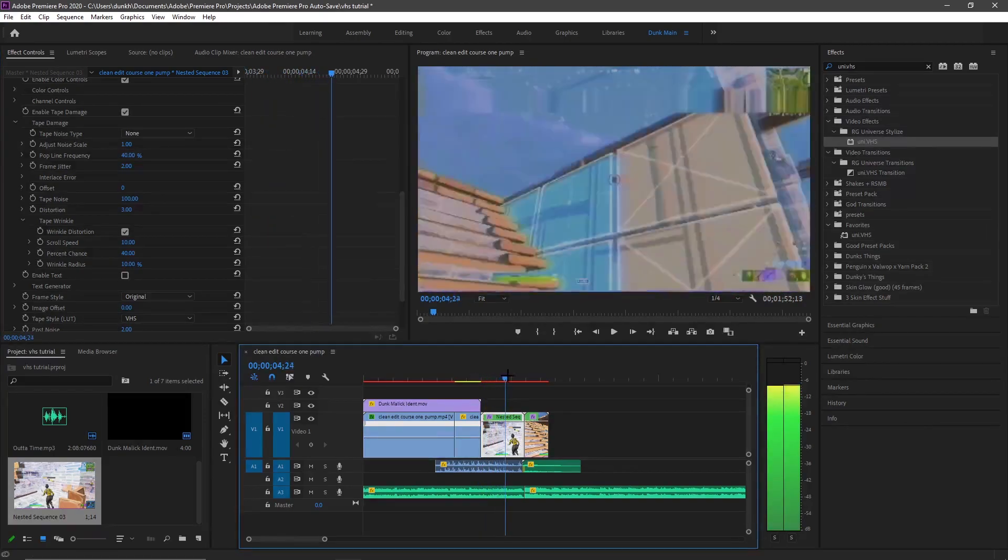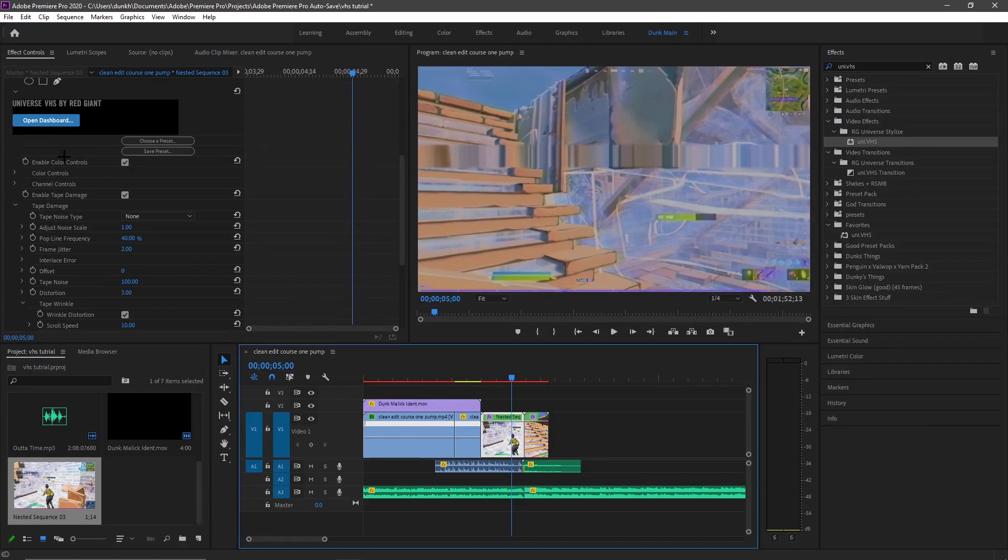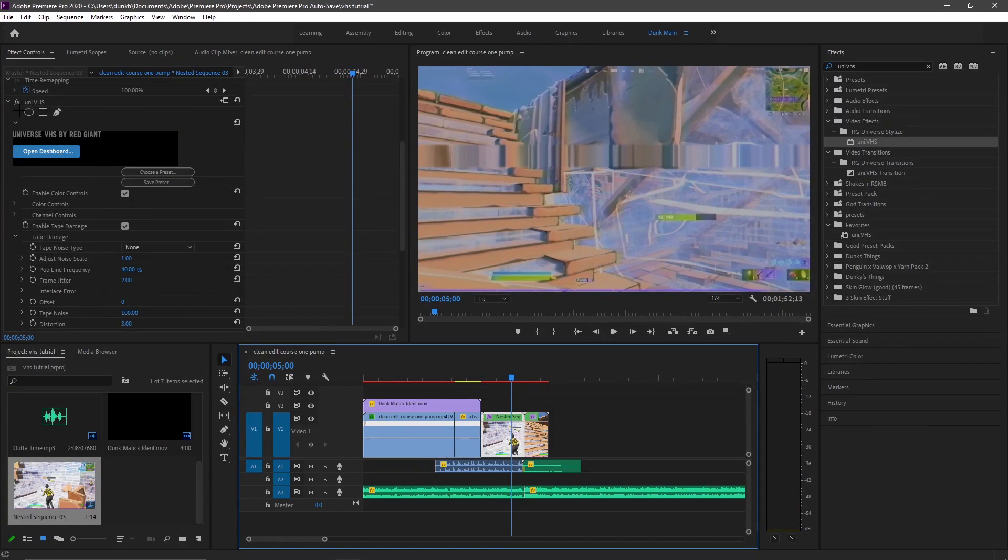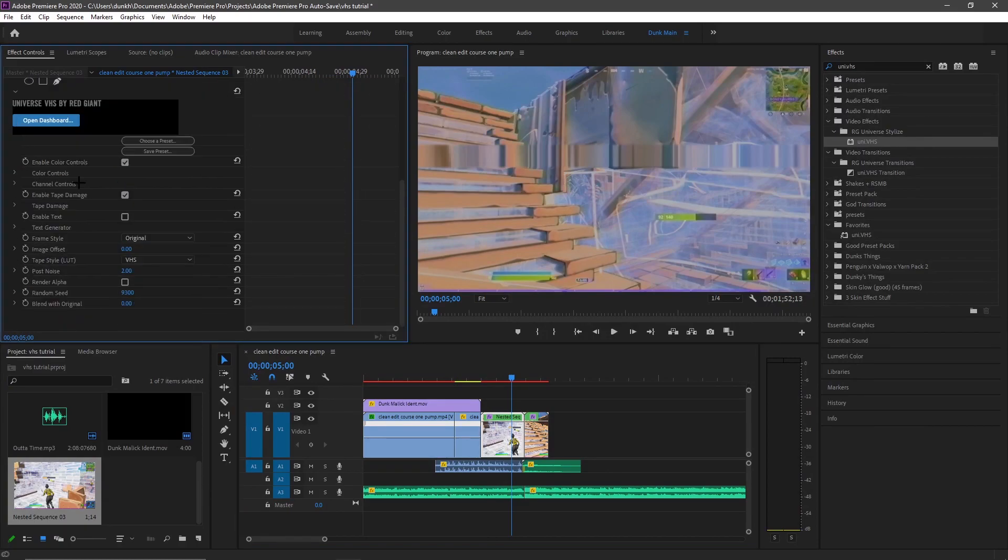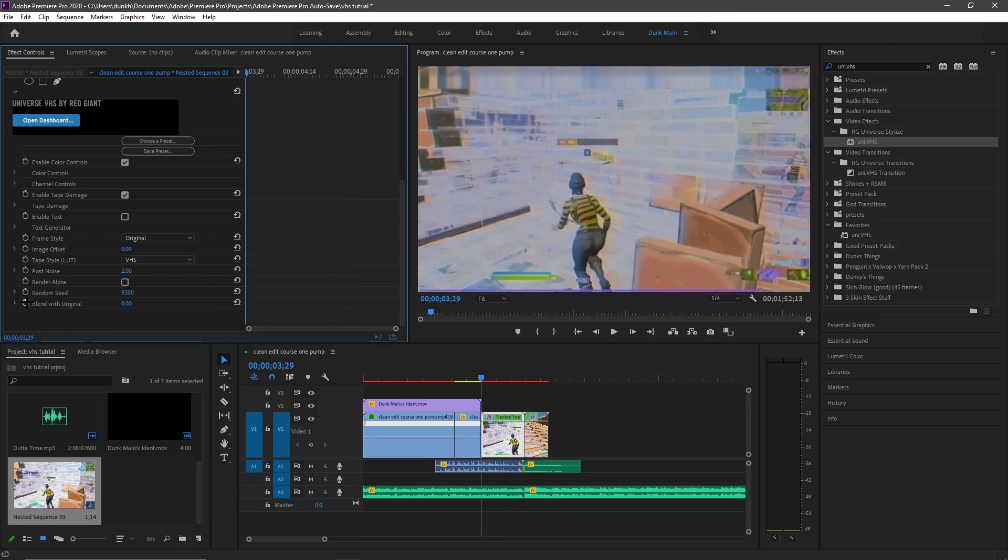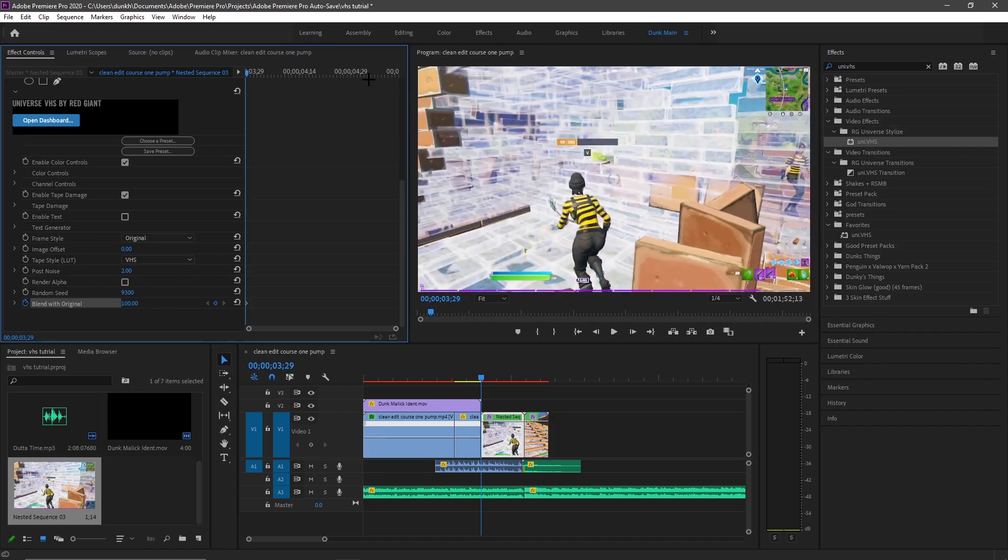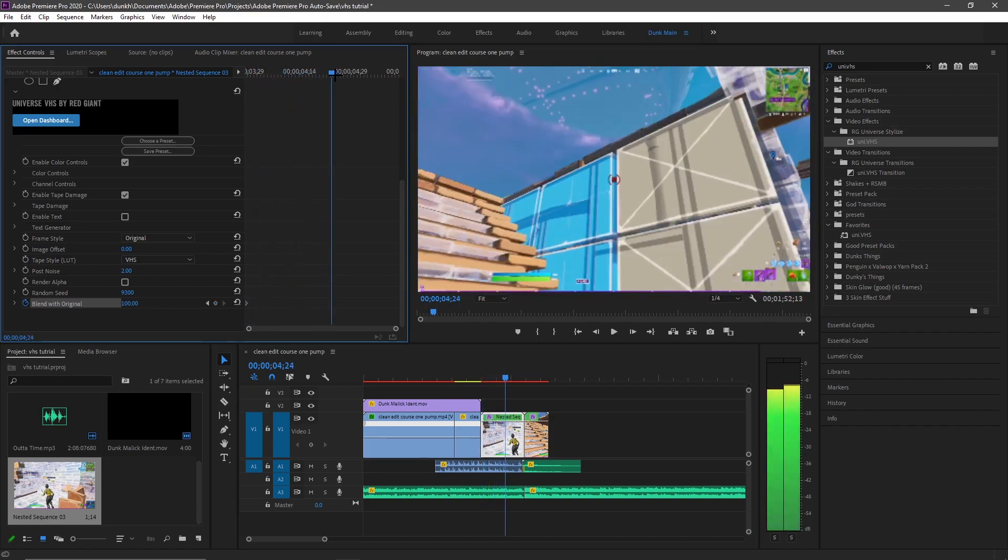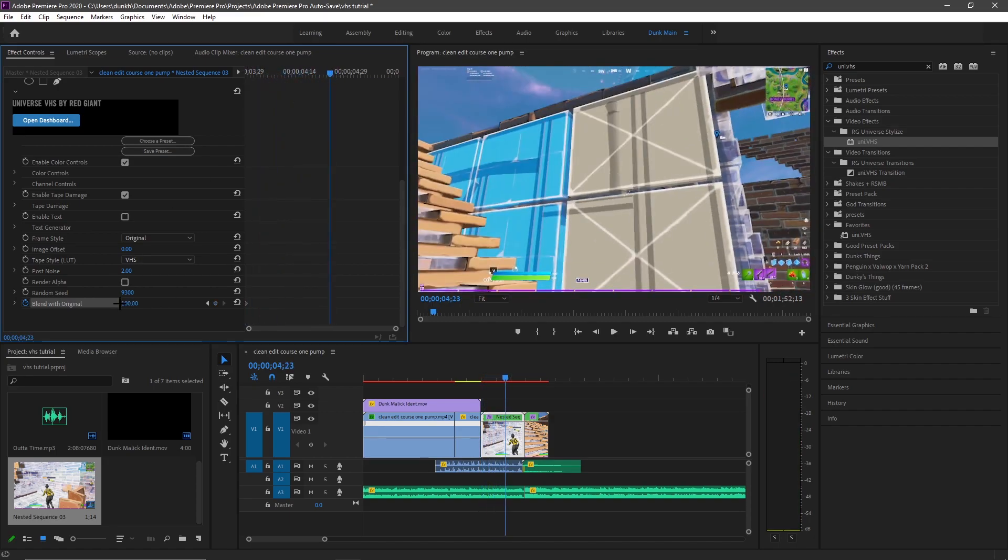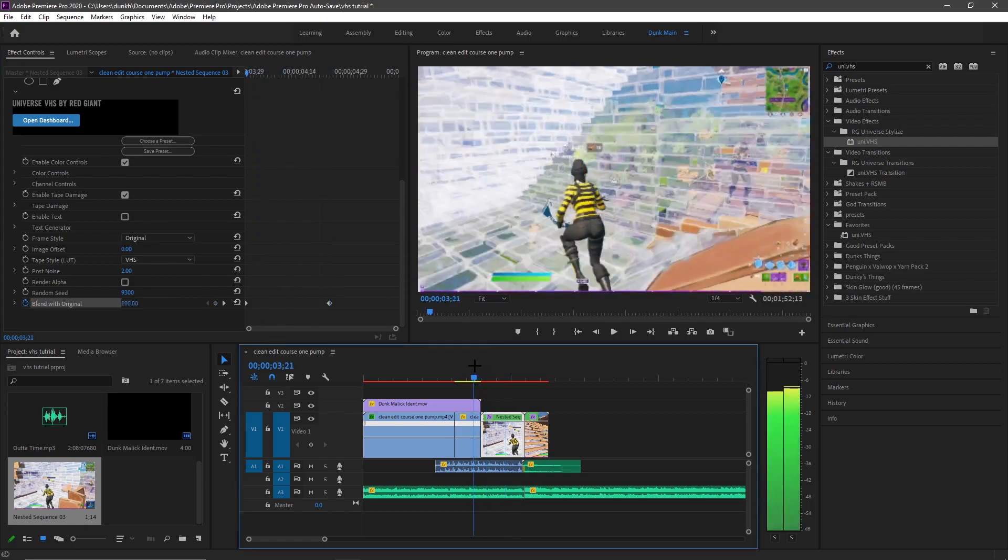That makes the lines. And if you want it to be sort of like a build up you can just go ahead and close all this. You can go to blend with the original, press this little time thing and then put it at 100. And then go like halfway and put it at 0 and it will make a little effect.